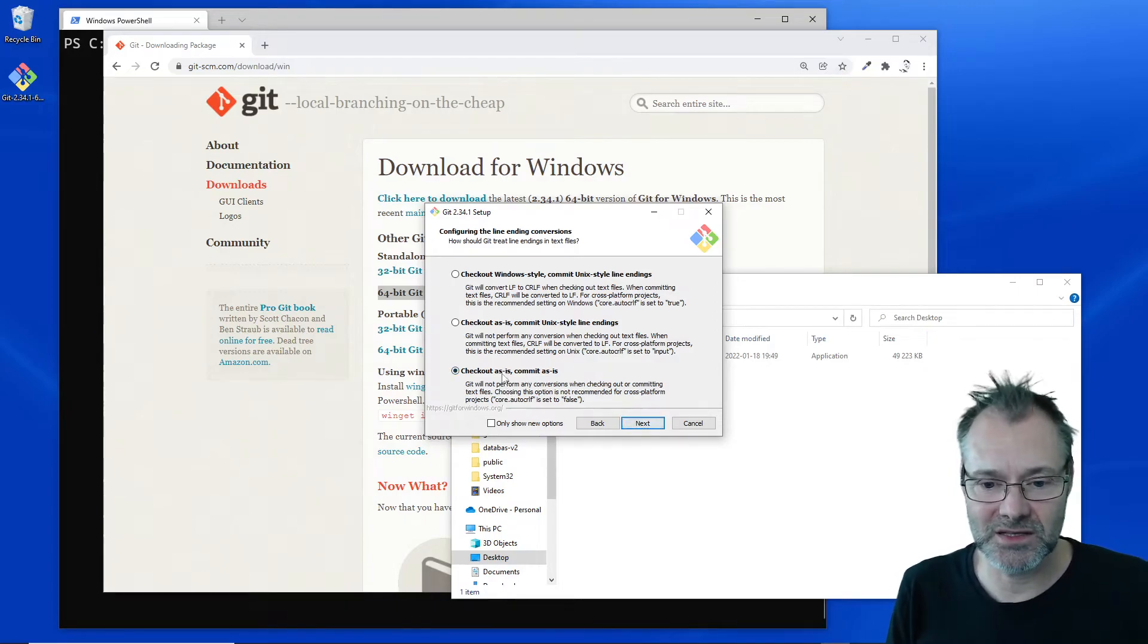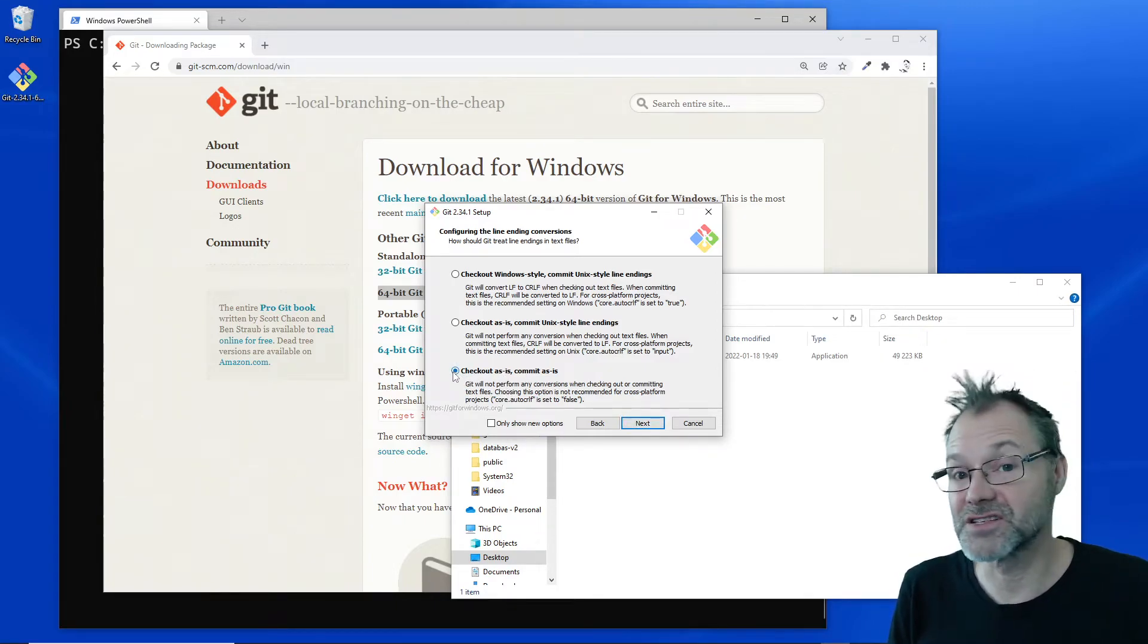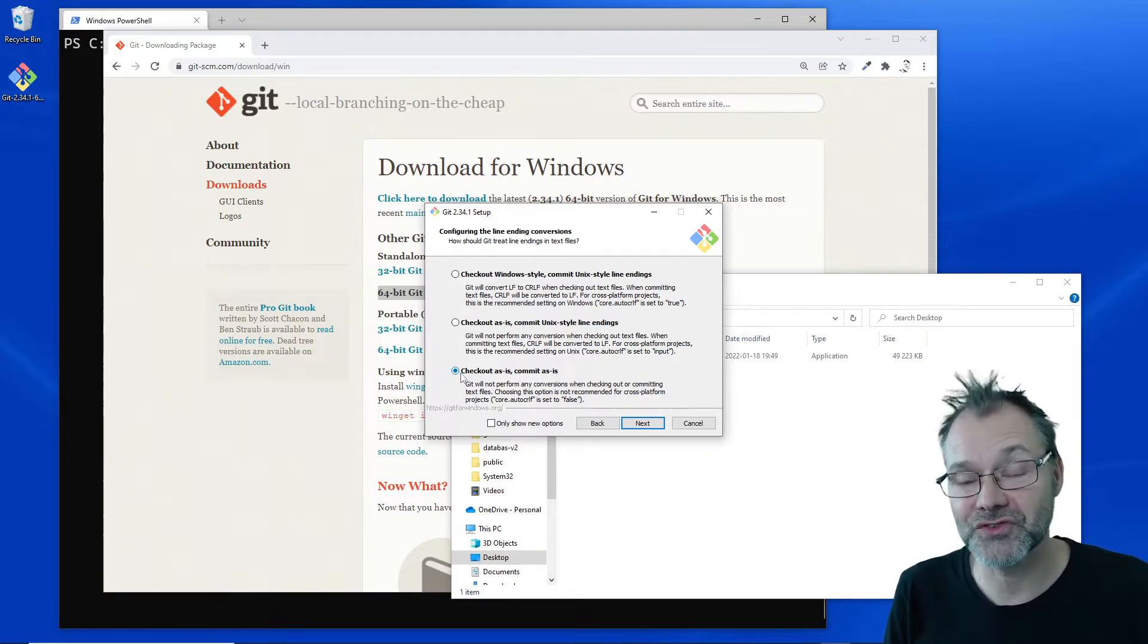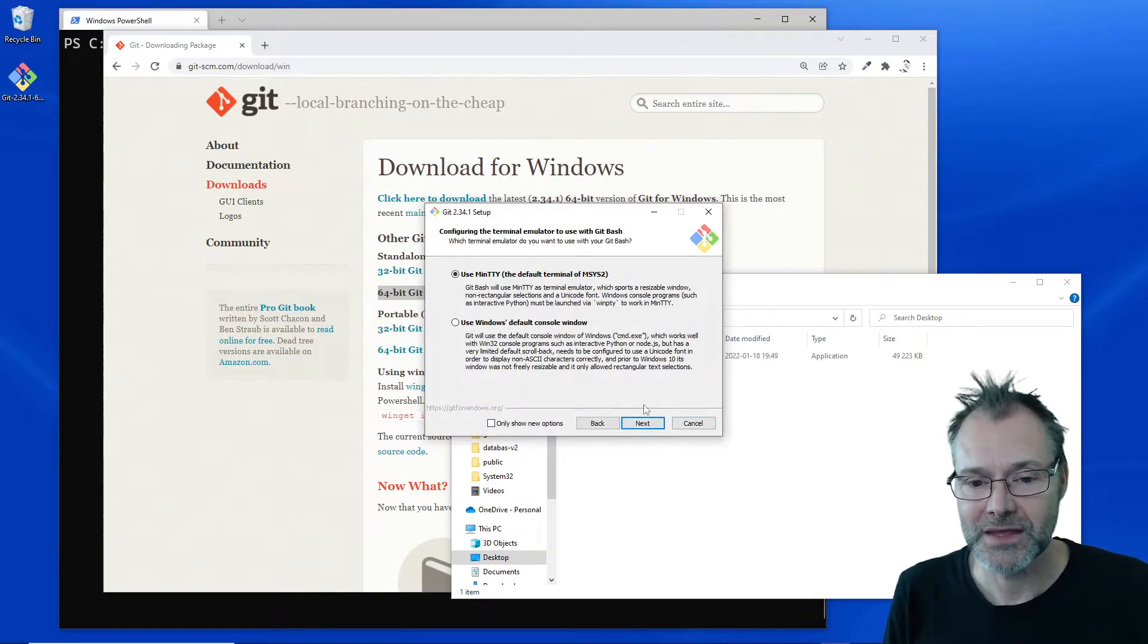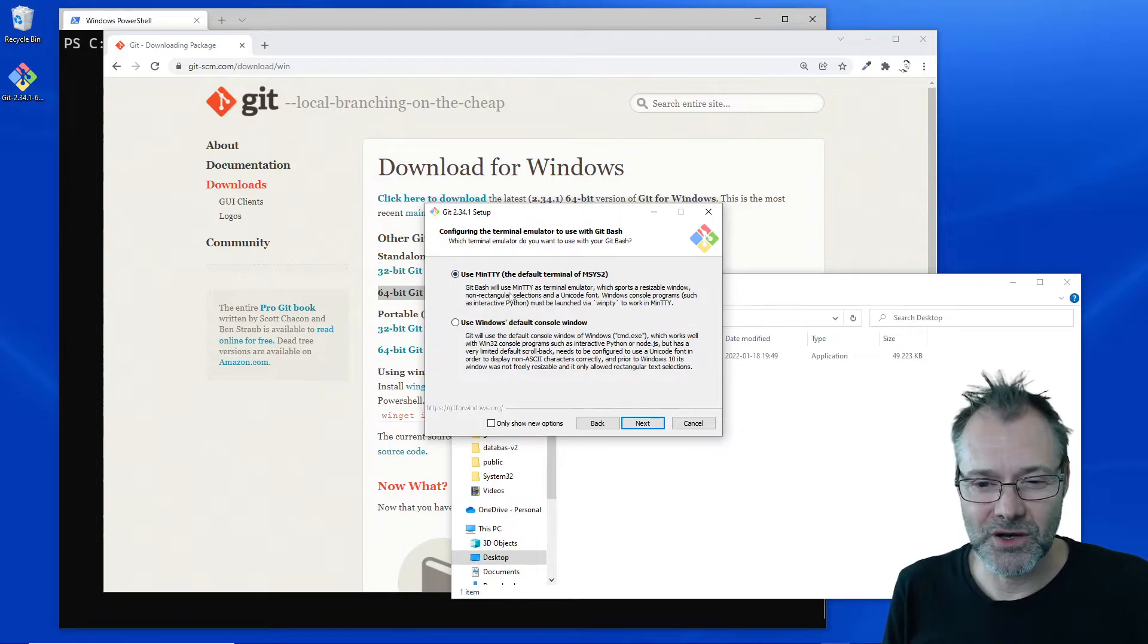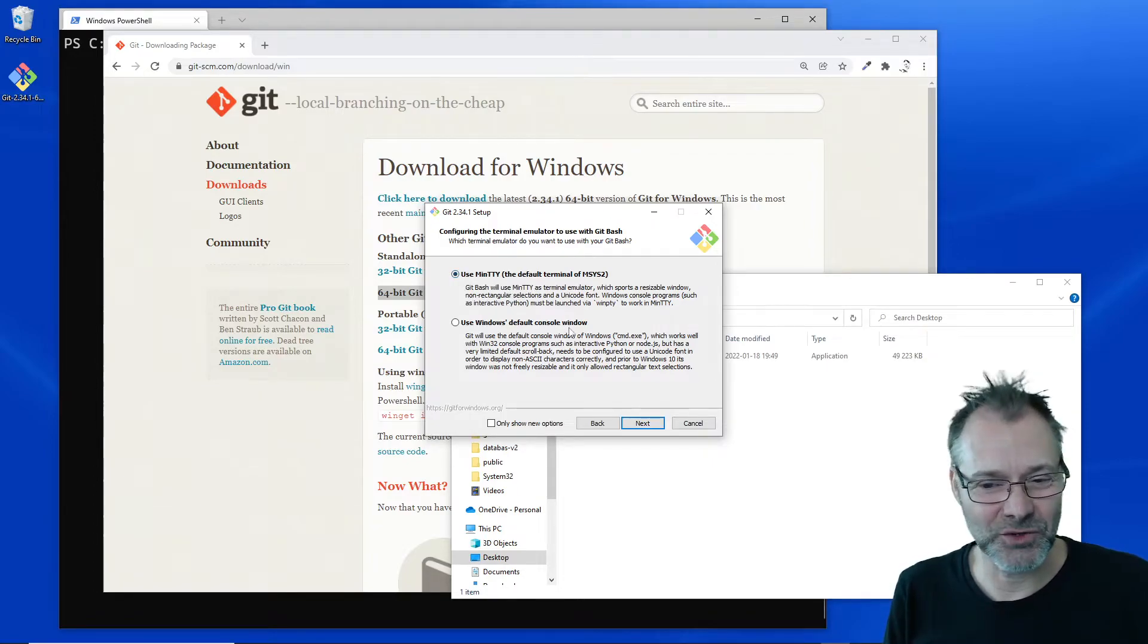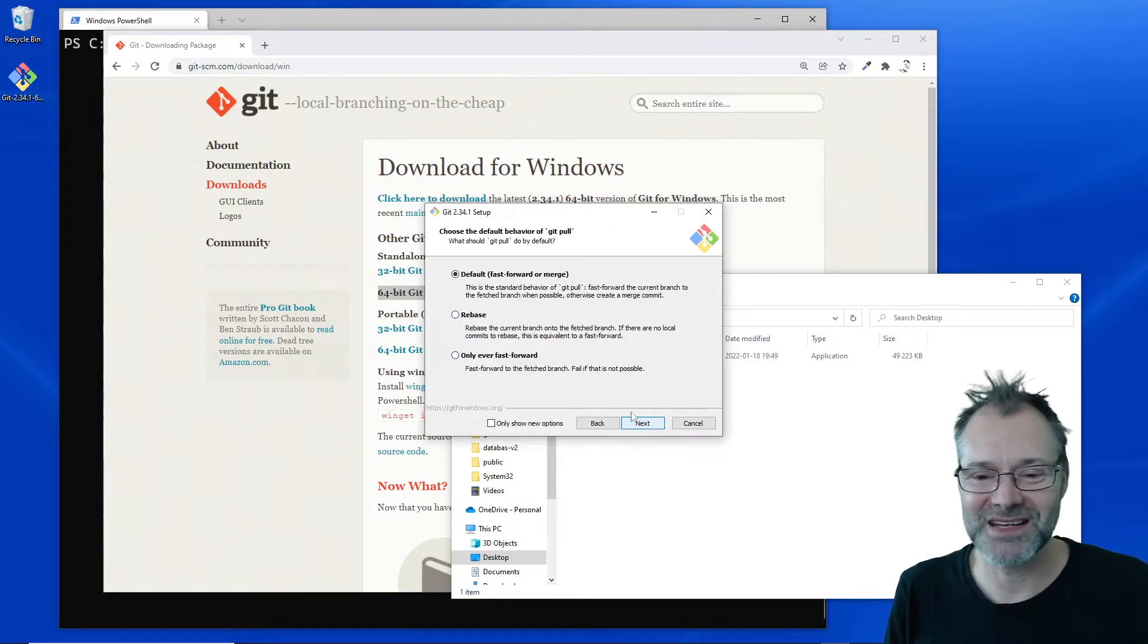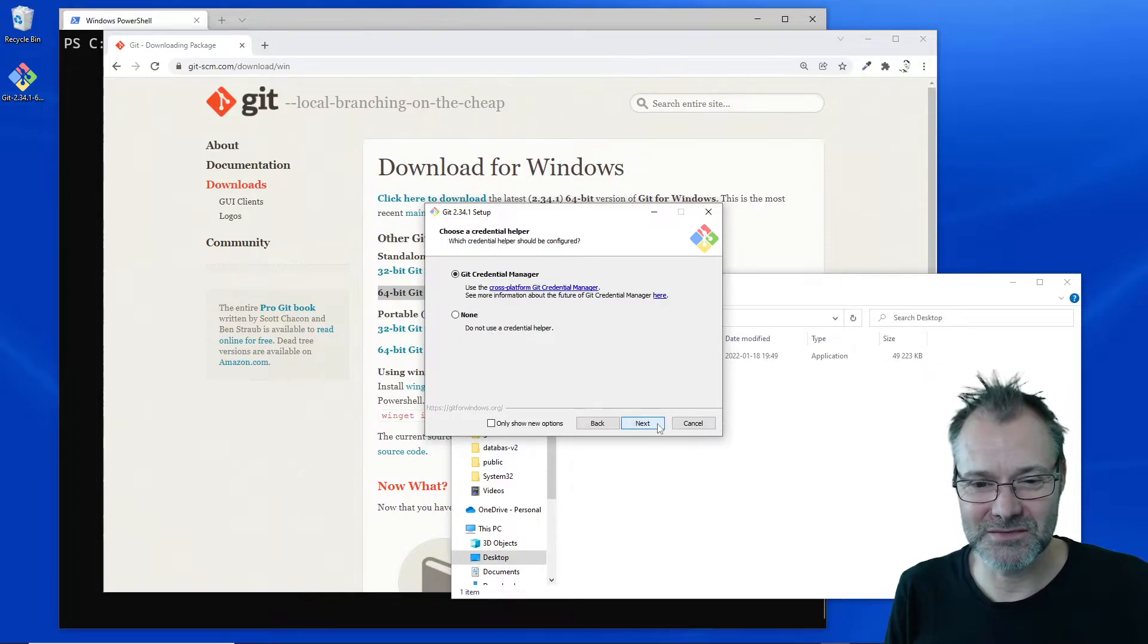I want to use Git Bash and I want to use it like that. I don't want to use the Windows default console. I want to have a bash tool for this.